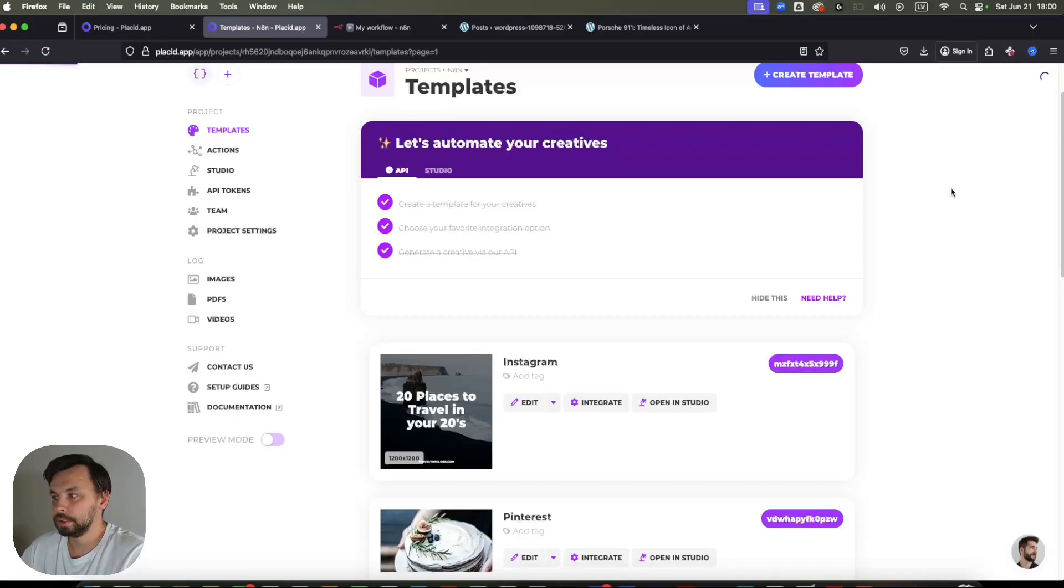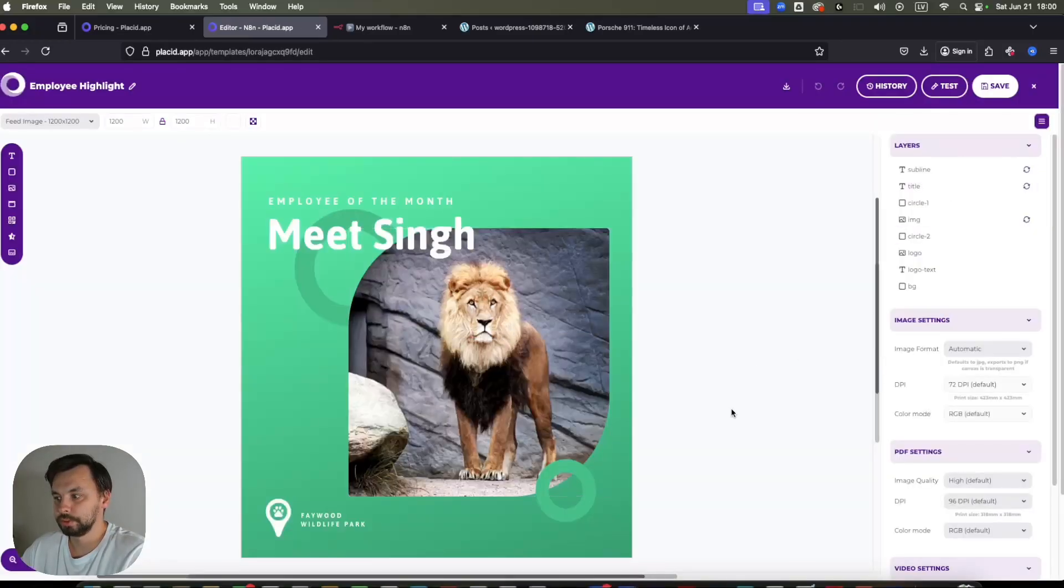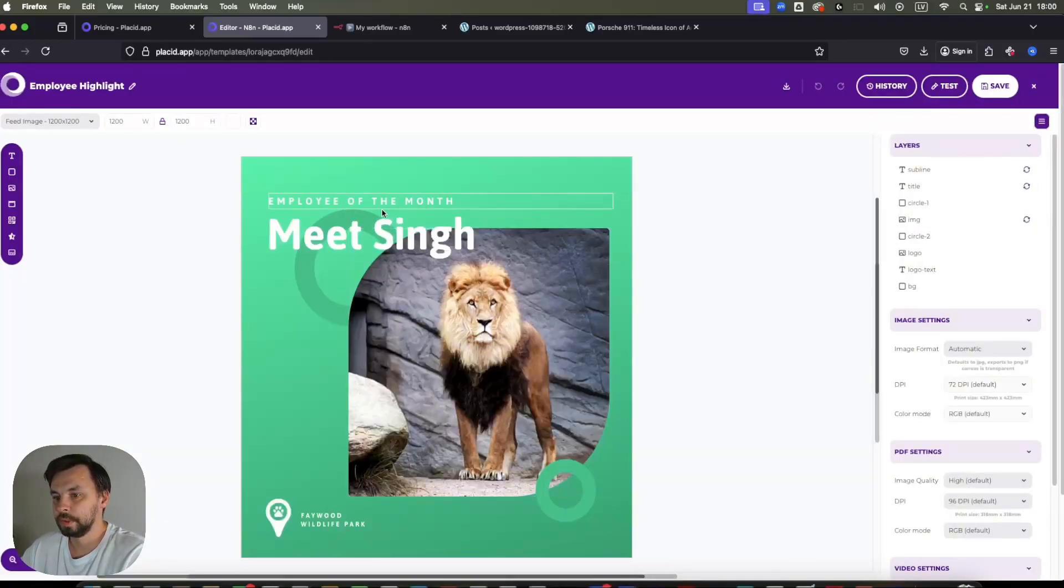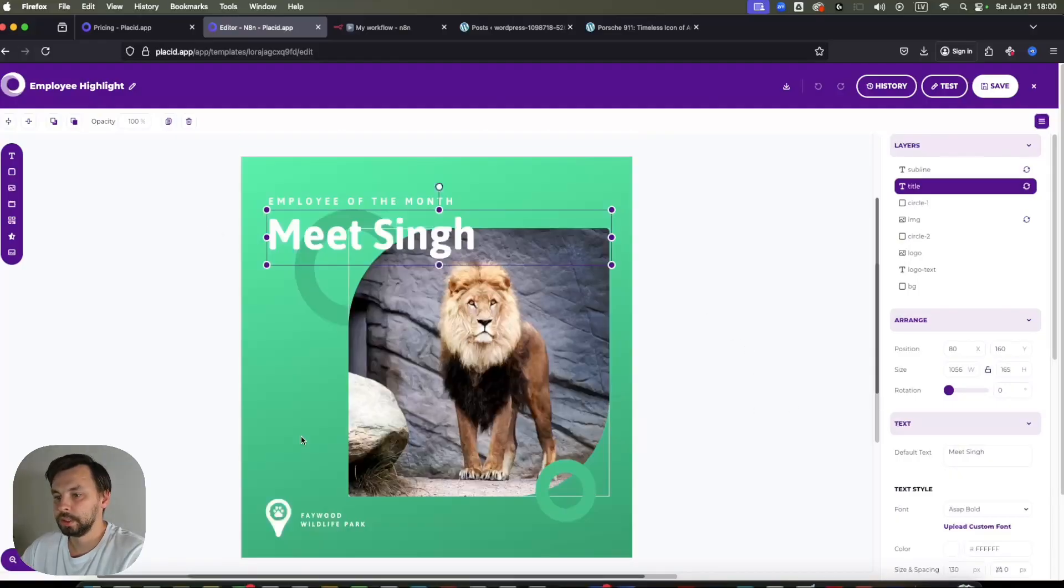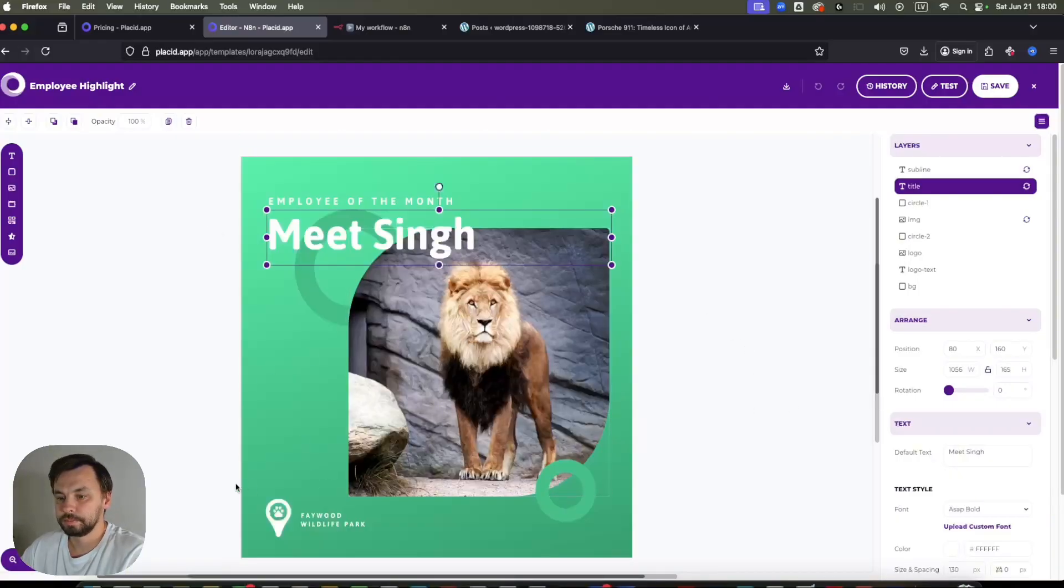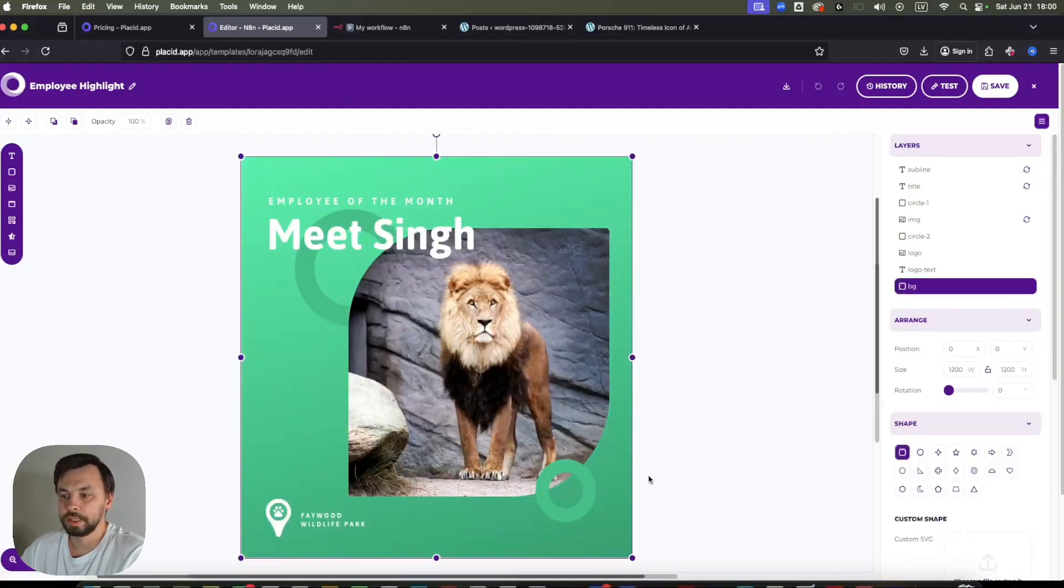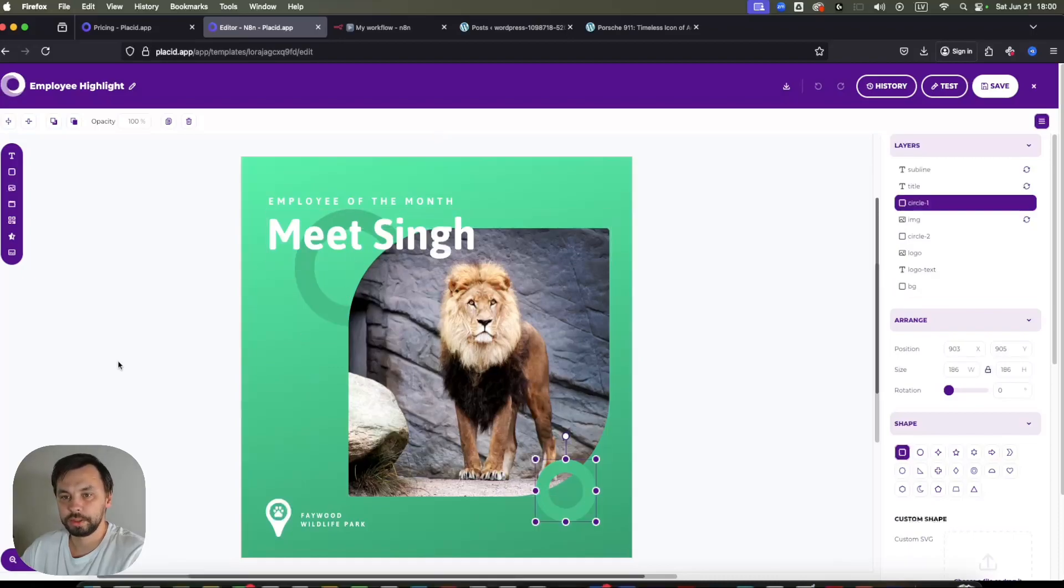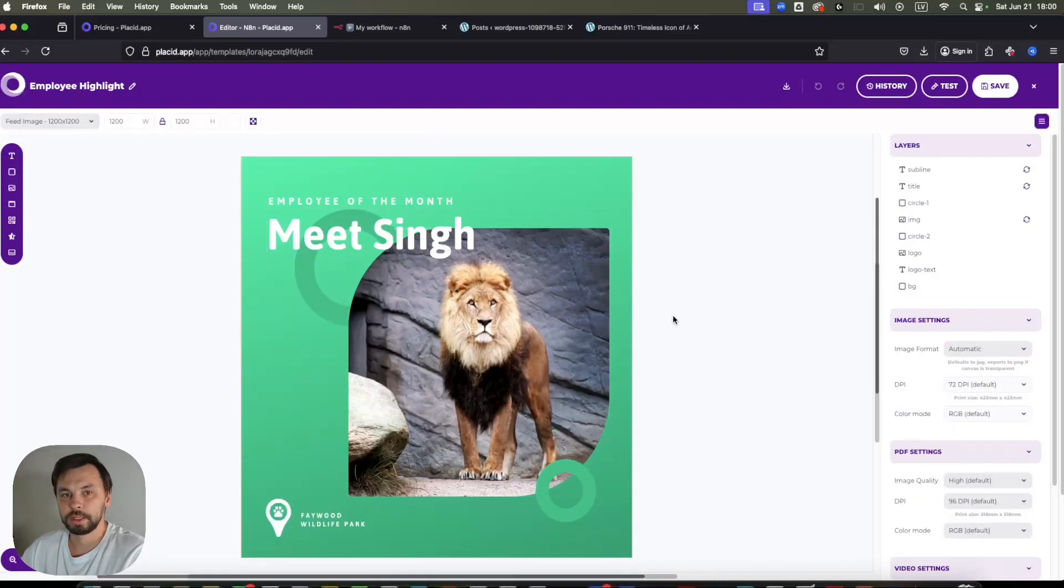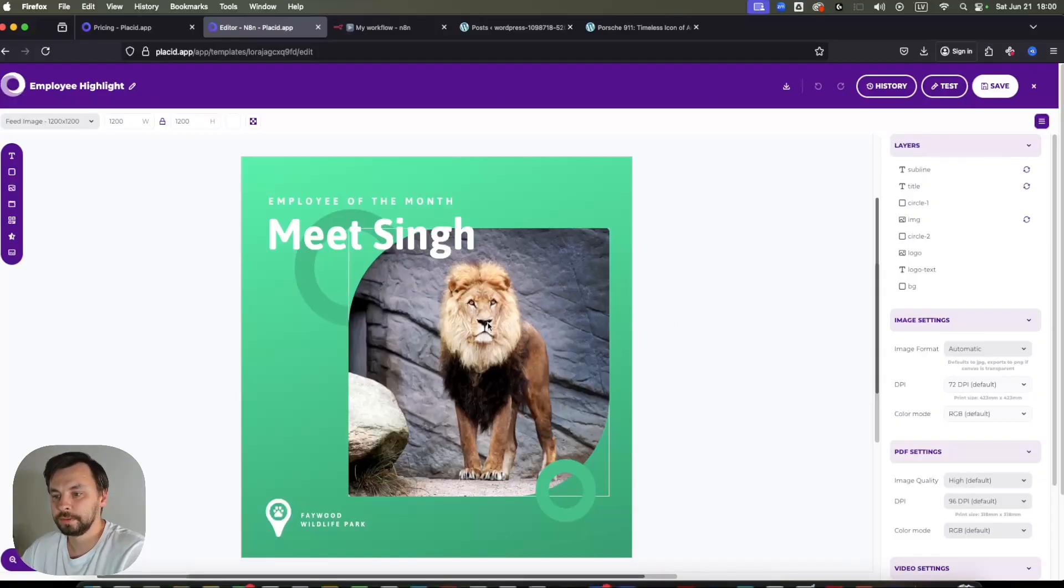I'm going to use a preset template here, just for the sake of this video. So let's choose this one. Let's click Create. And basically, this is very similar to Canva. So you can set your own fonts for texts, you can add overlays, change the layer order, etc.